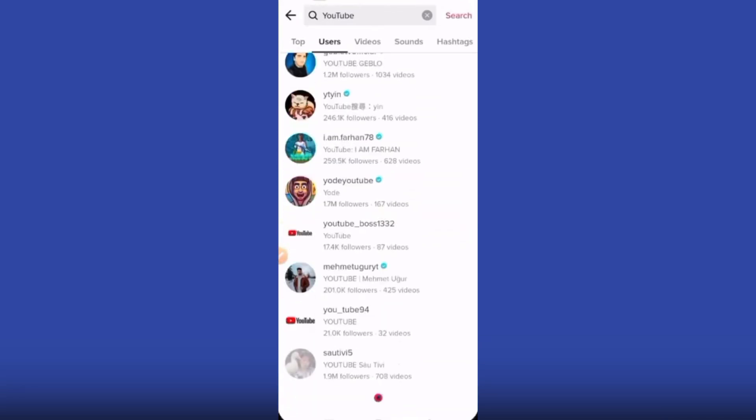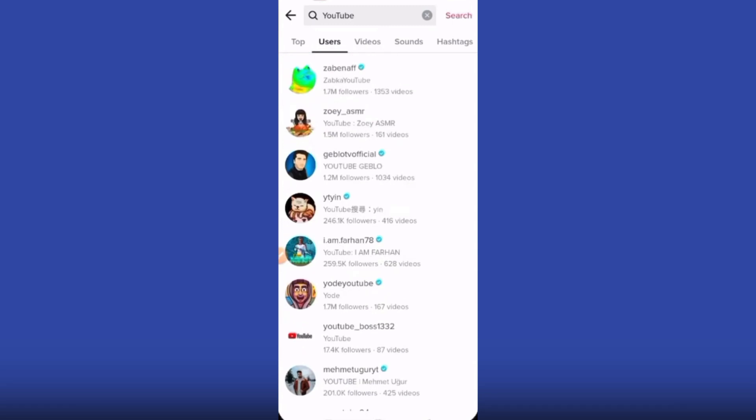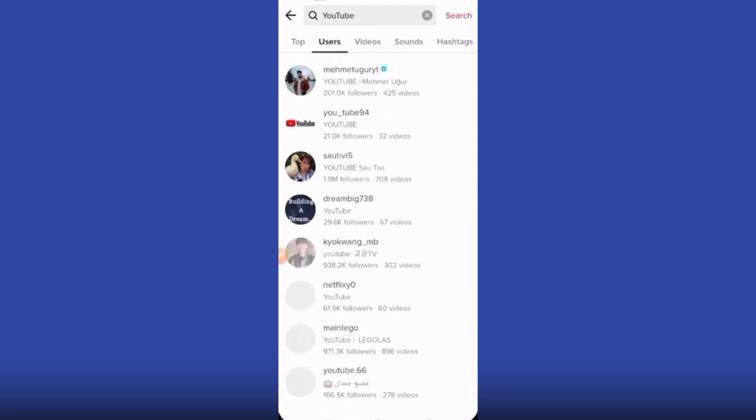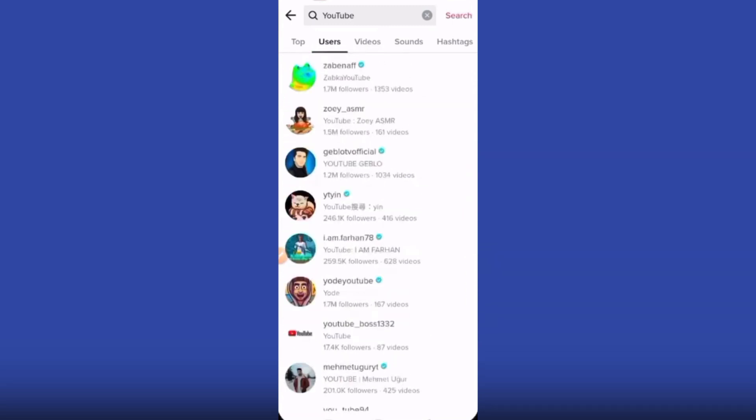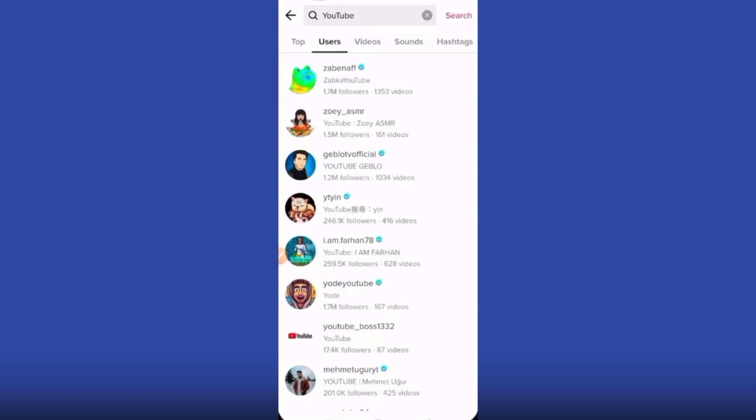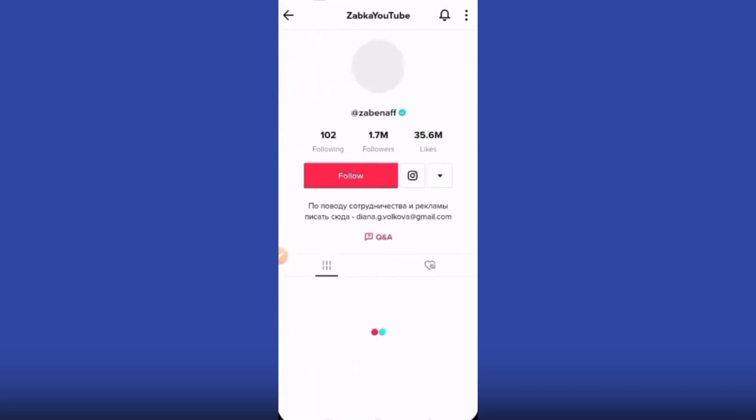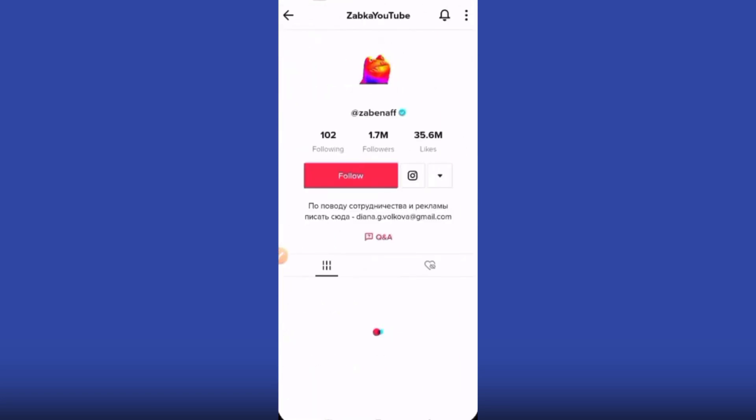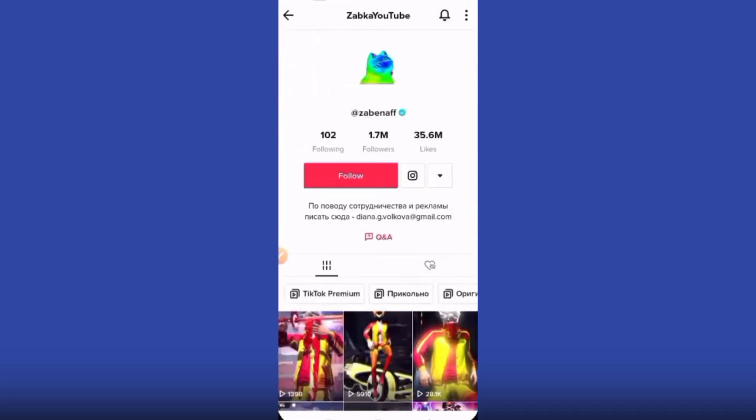You will see all the user accounts. I'll select the first one. Here you can see there is no option to send them a message. So how can you do this without following?